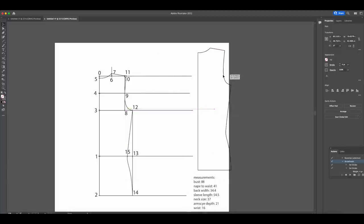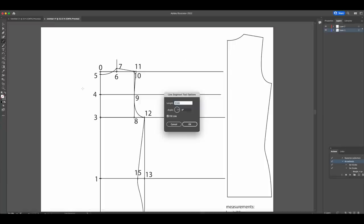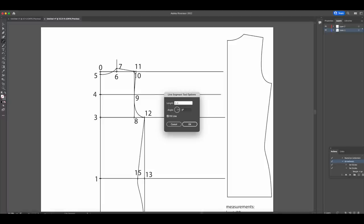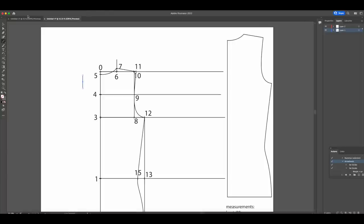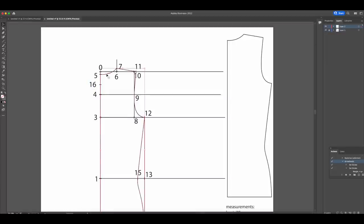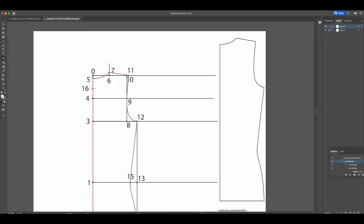I'm going to copy this and paste it to the side, then make one change to turn this into the front piece. For the front piece, we need to add one more point — point zero to point sixteen. The measurement for this is one sixth of the neck size minus one centimeter, which for me is a little bit more than five centimeters. I'll make this line, align it with point zero, and mark the new point as point sixteen. Then I'll select the pattern piece and use the scissors tool to cut at point sixteen and at point seven to remove the neckline from the original pattern piece. Then I can delete the piece we just cut and use the pen tool to draw in the new neckline for the front piece.